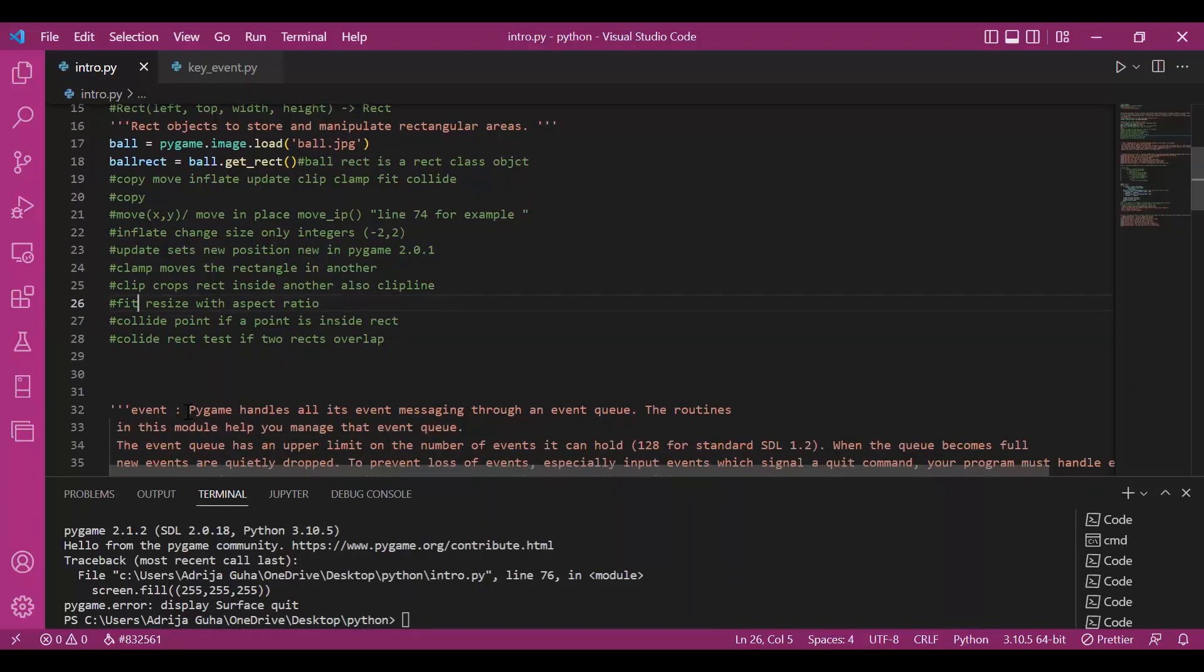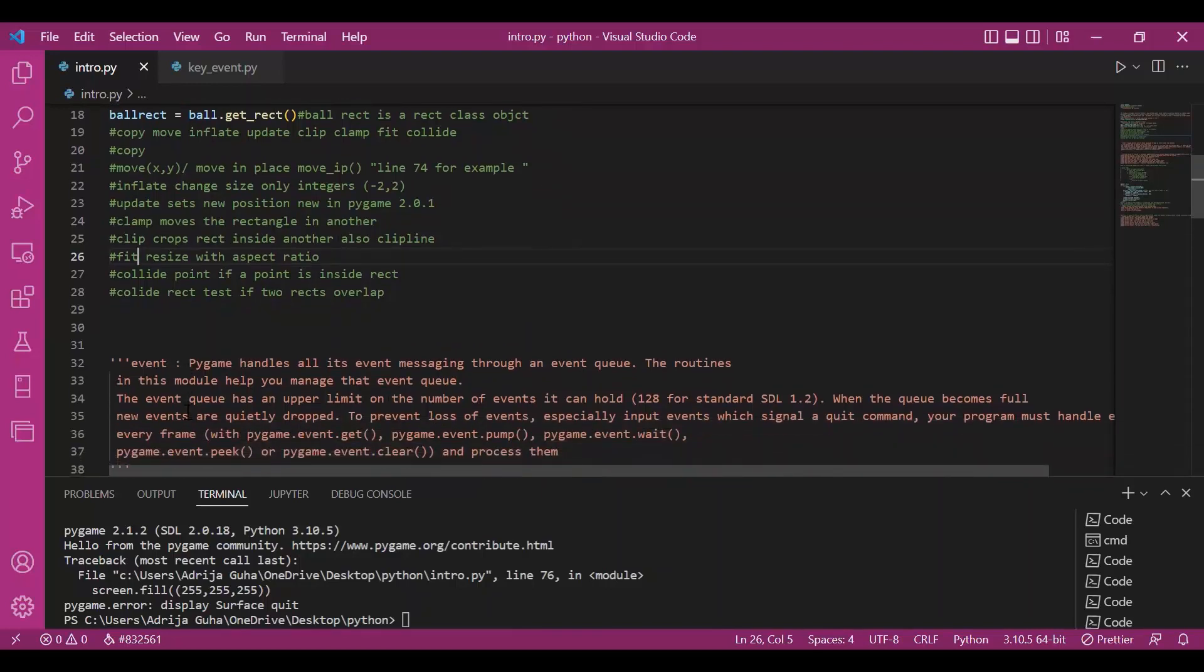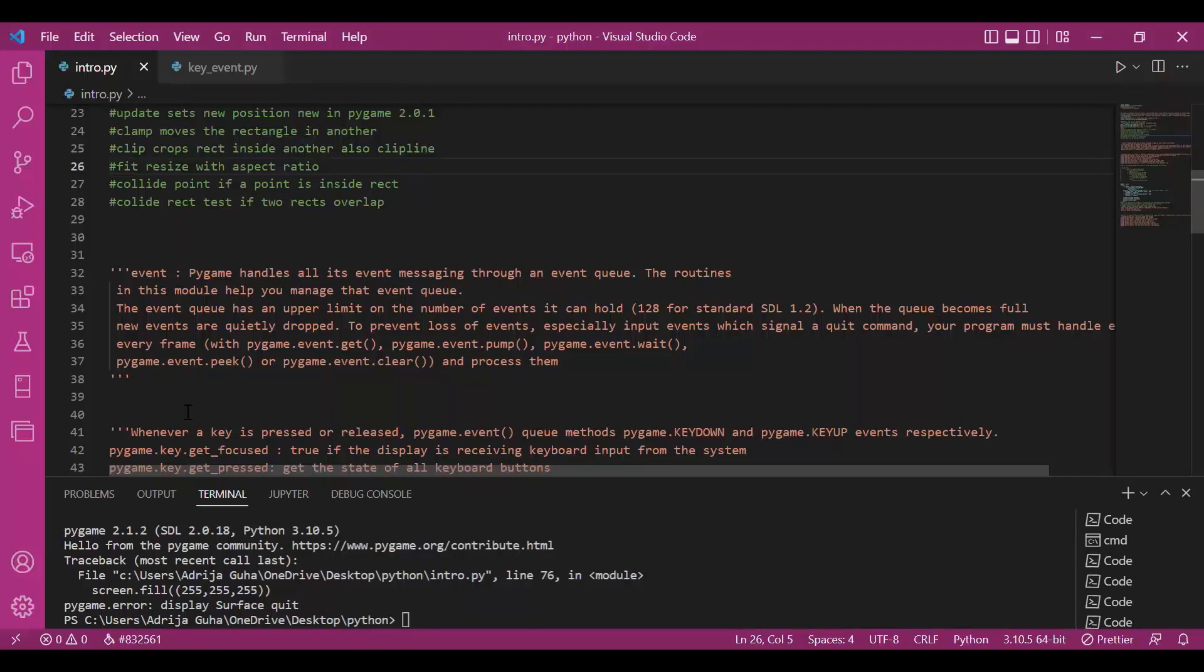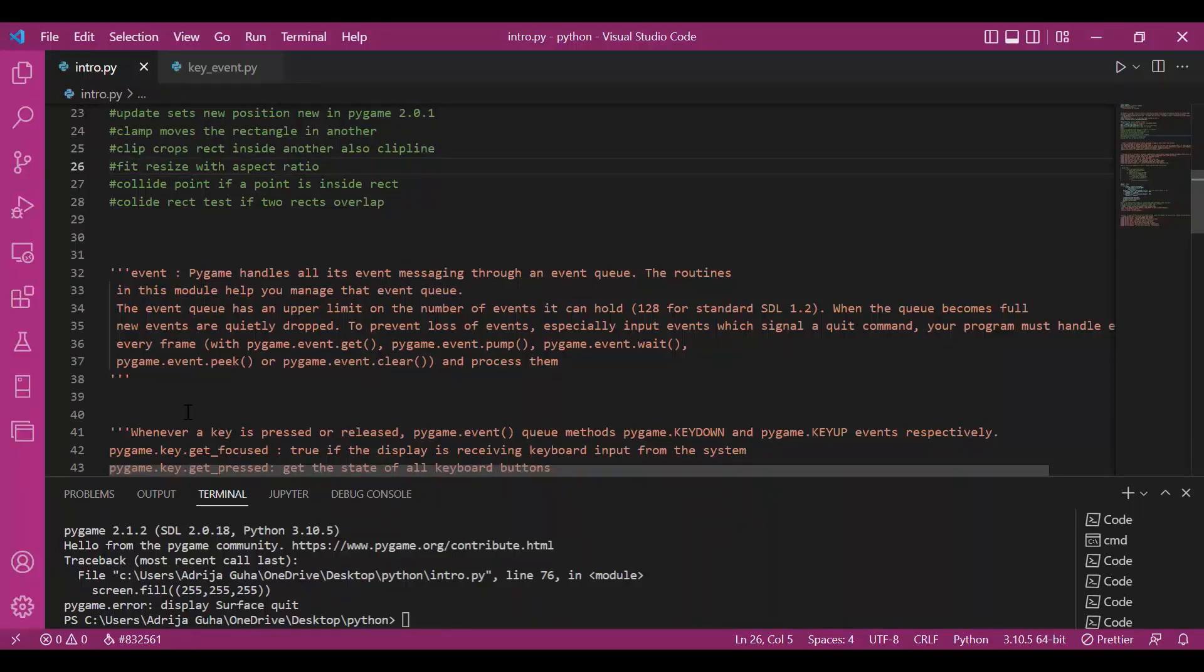Let's move on to the very important part of Pygame code that is the gaming loop. And the gaming loop involves events. Every action in Pygame is managed through a queue. A queue is a list which follows first in and first out principle. It's a data structure and it follows first in and first out principle.